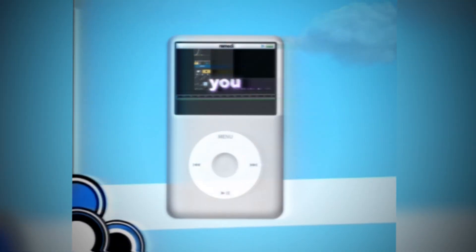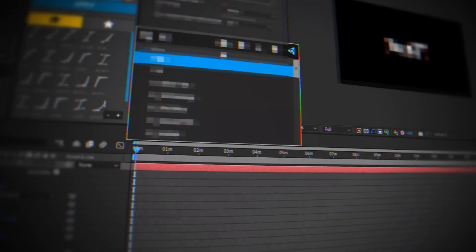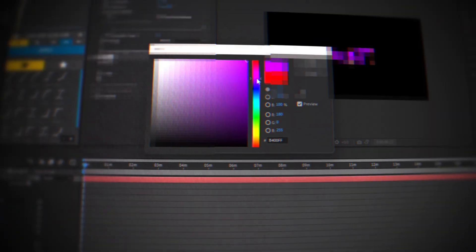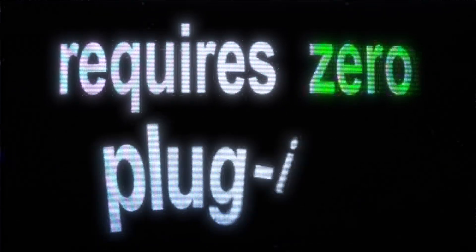In today's video, I'm going to show you the best text effects to use in your next edit. These effects are super easy to do and require zero plugins.